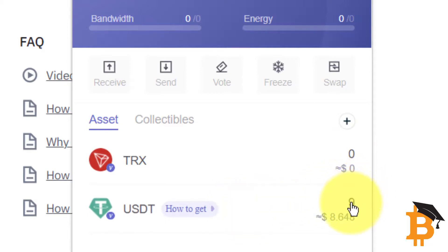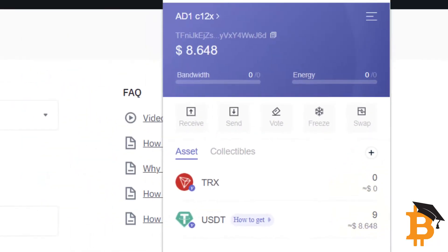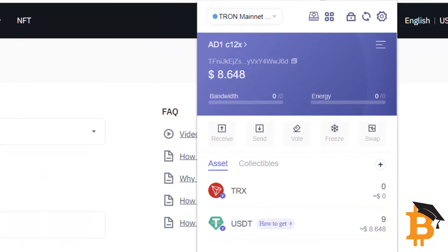Now you can see it says nine, although I sent 10. That's because the fee to send USDT from Binance is one USDT. No matter how much you send, it's always one USDT. And that's it — very simple process once again. That's all for me for now, and I'll catch up with you in the next video.